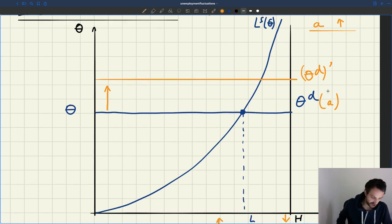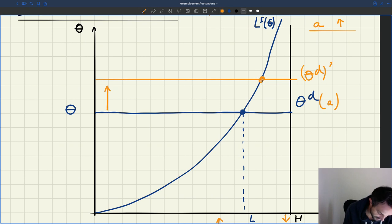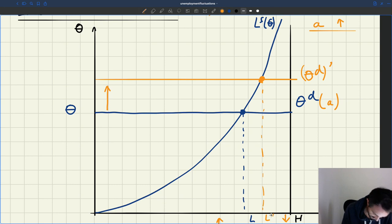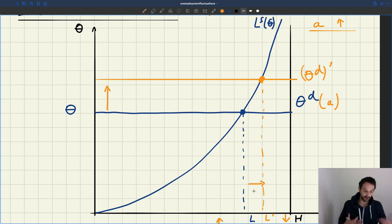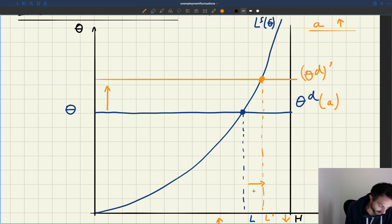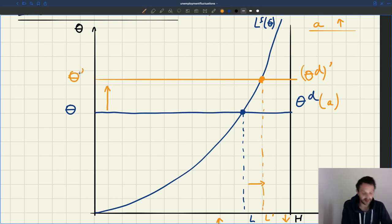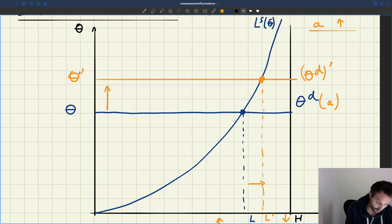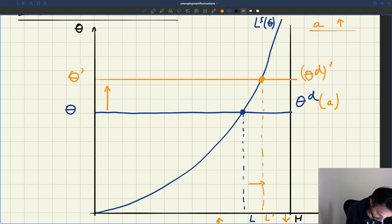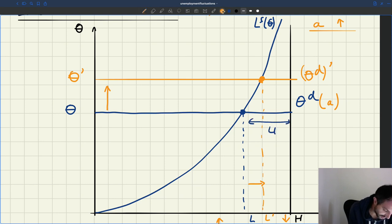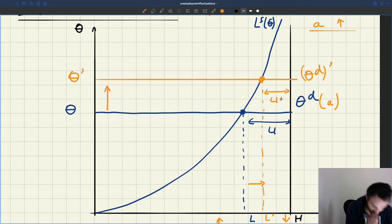As a result, we have a new equilibrium, and the new equilibrium is here. You can see employment here is at a higher level, so we have boosted employment. Tightness theta prime is also at a higher level. What happens to unemployment? Earlier unemployment was here; now unemployment is much less — unemployment is here. So unemployment has shrunk.